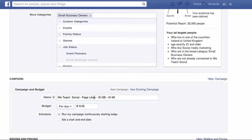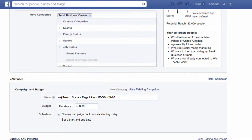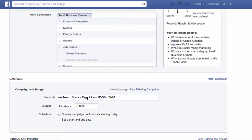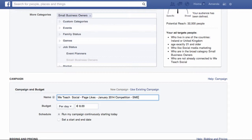Now we come into the pricing. The first thing I want to change is to make this very specific so that when I look at my ads in the future, I'll know which advert this is. Facebook have decided what they're going to call it, but I'm going to rename it — something like January 2014 Competition. You can put in more information here, so if you're doing a number of ads targeting very specific areas, you could put in who you're targeting, such as SME owners.